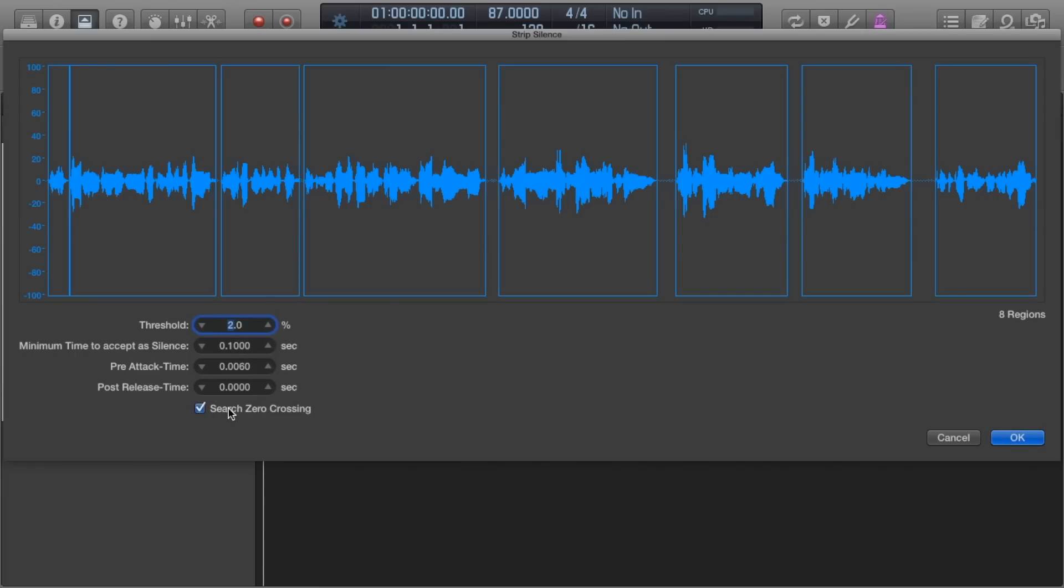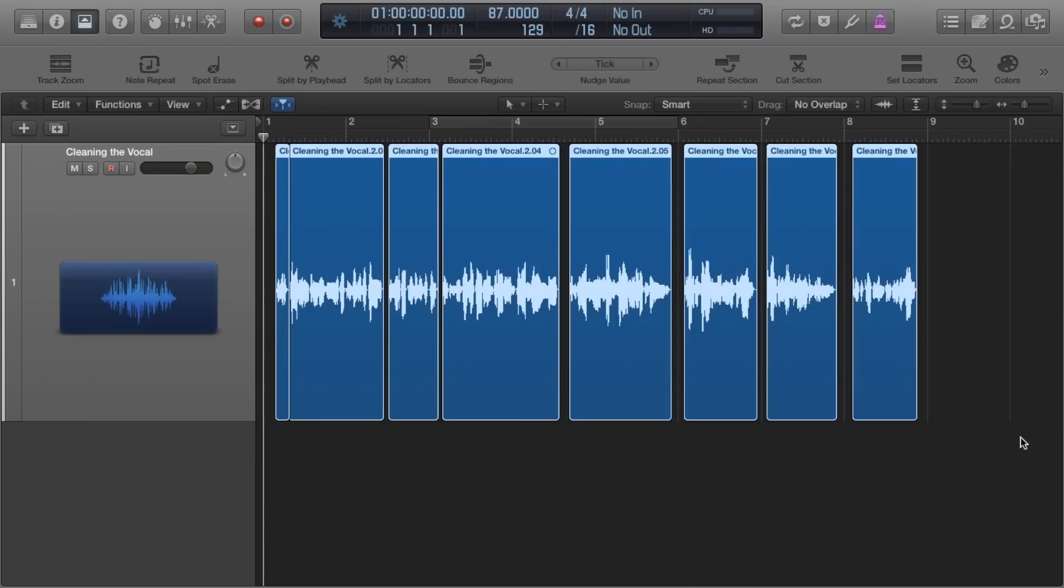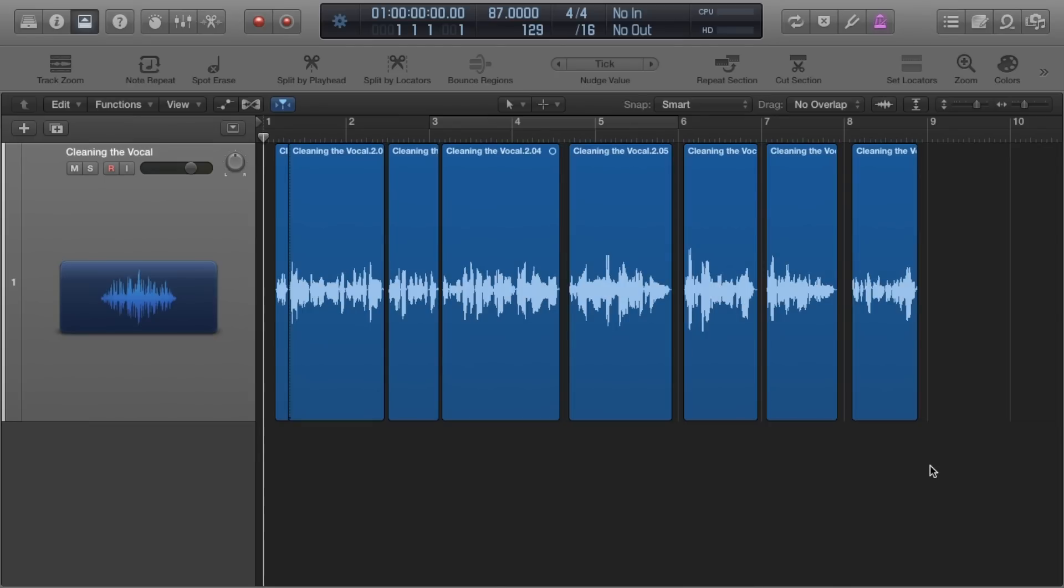But with so many variants in a vocalist performance, parameter settings naturally need to vary too. Having one setting for the whole region generally doesn't create a great result to be honest and that's why I don't use it.